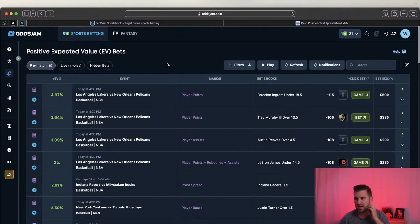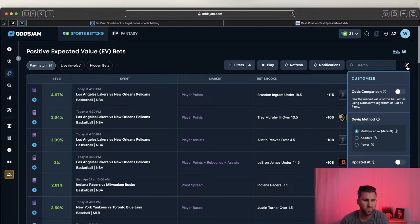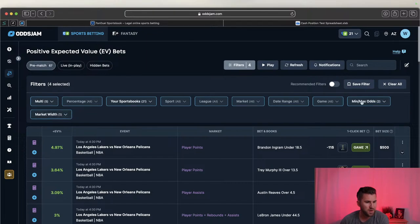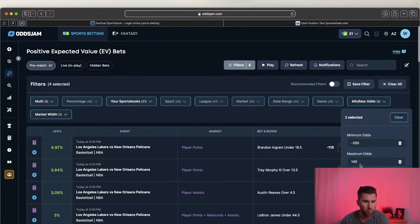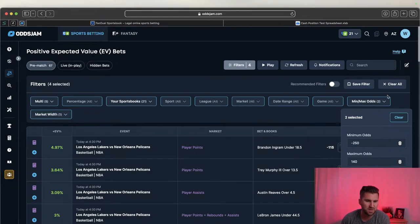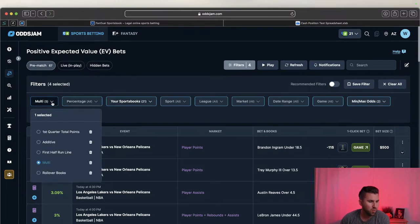I was talking to a buddy on Sunday watching the Masters and he brought up an interesting way to use the devigging methods. Over on the right-hand side I'm usually on multiplicative - that's the default. But he also likes to use additive, so I created two different filters. We'll use multiplicative for the minus 250 to plus 140 odds range. He said multiplicative is not super sharp once you get above plus 140 odds, and that additive does a much better job.